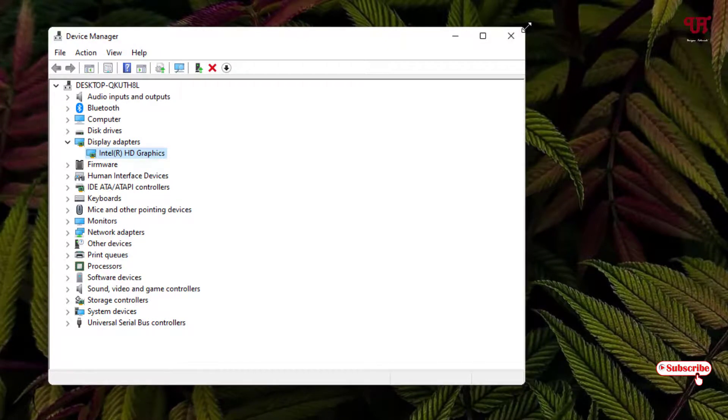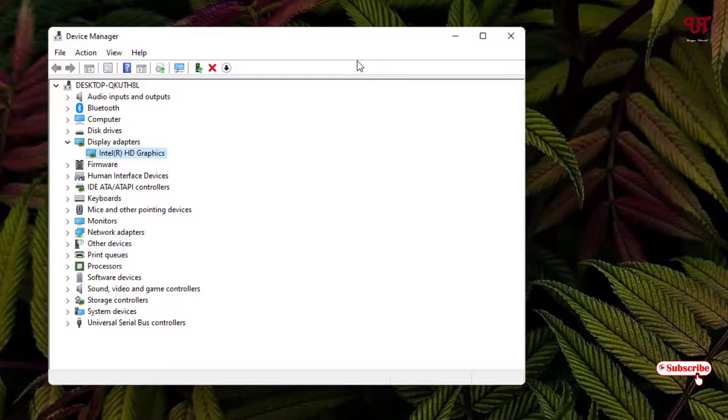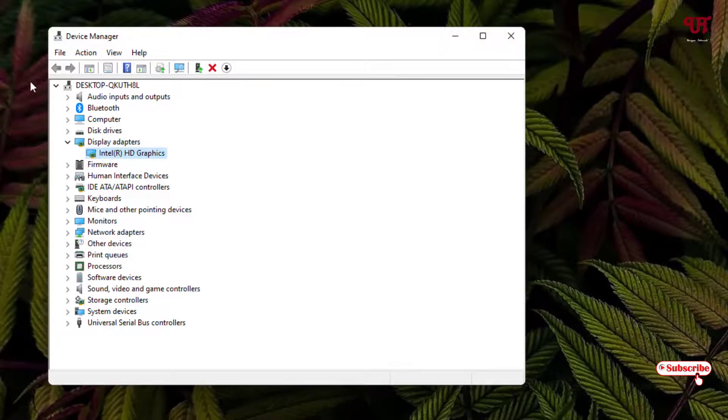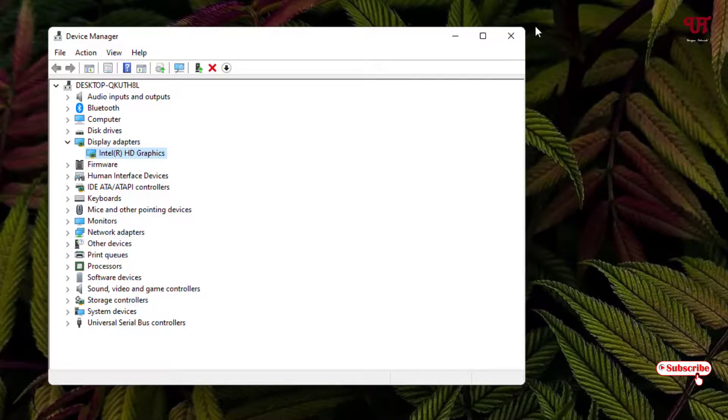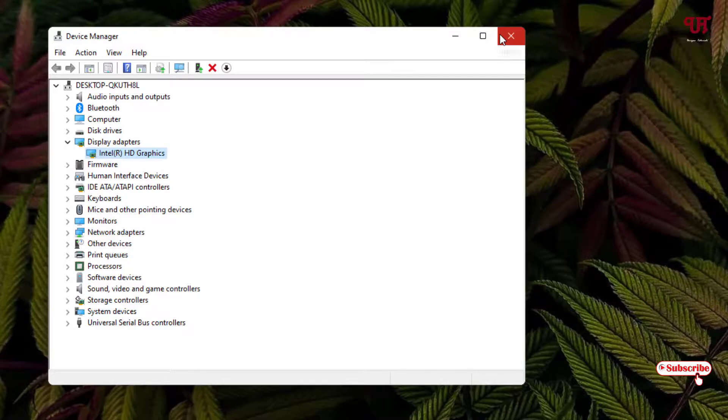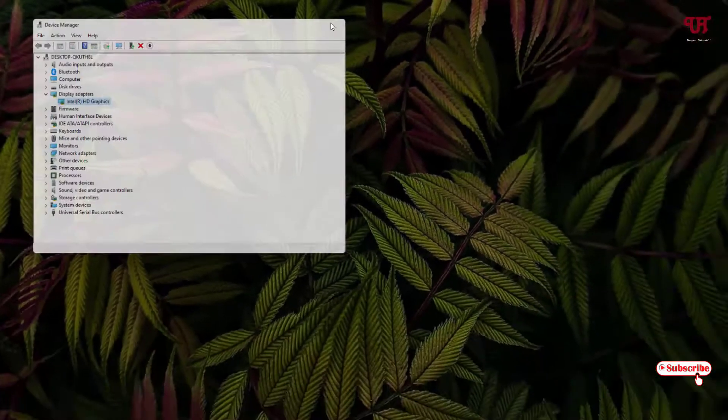You can see here now you have rounded corners on every each side of the corners. By doing this kind of settings, you can easily fix program or software windows not showing rounded corners in Windows 11 running computers very easily.